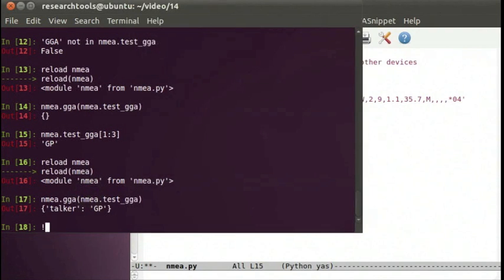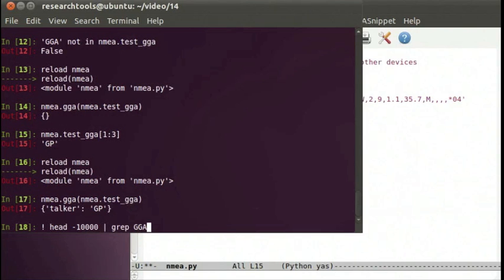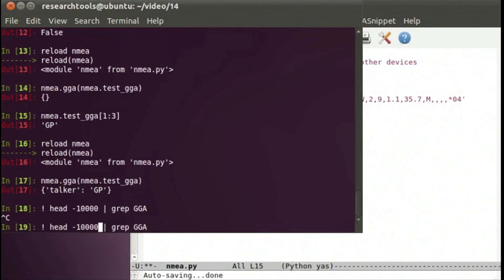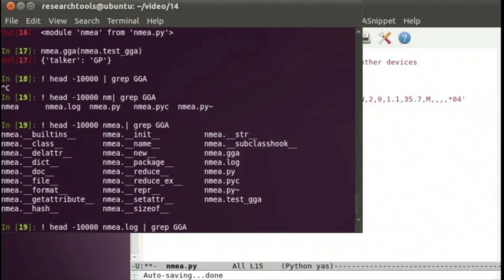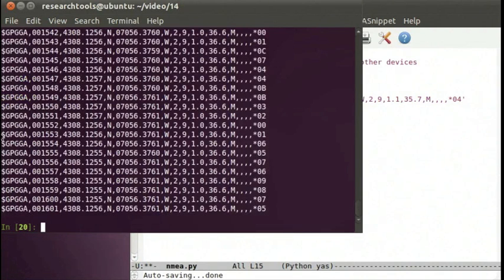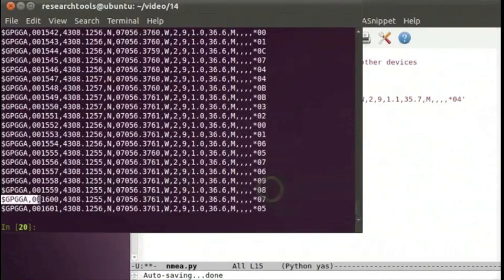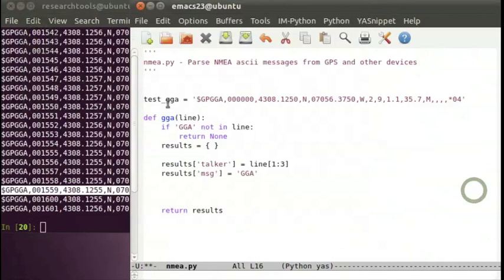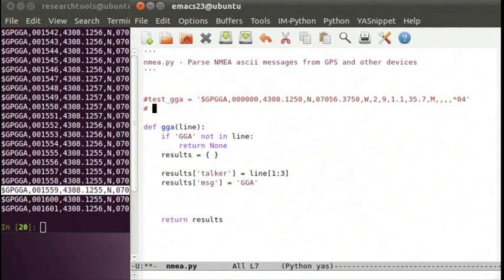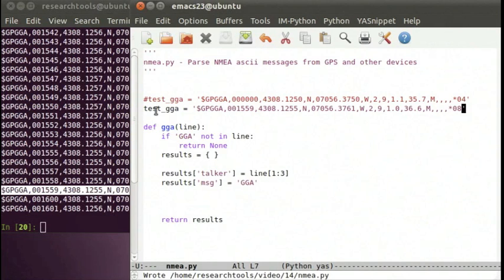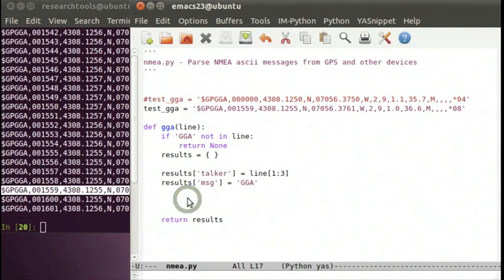Let's get a better test message using bang head with 10,000 lines piped to grep for GGA from nema.log. Here's a much better test message with actual time data. We'll grab this line, comment out the old one, and paste in our new test line. Now we want to split our message apart: fields = line.split(',') since this is comma-separated data. The time field is field index 1.